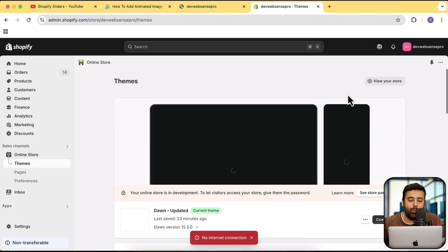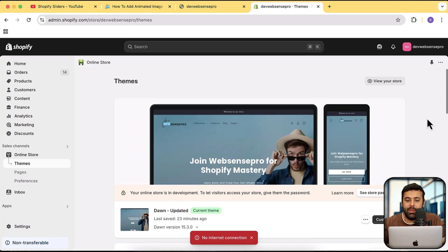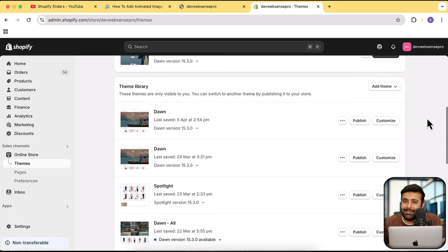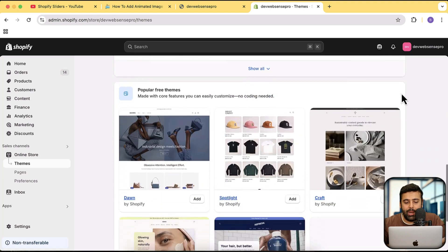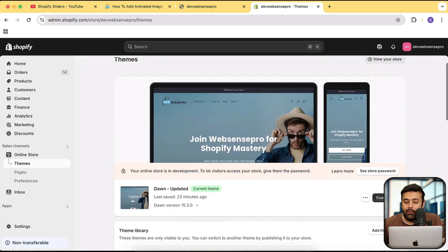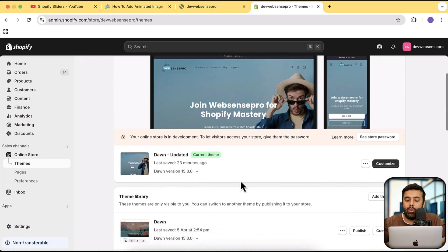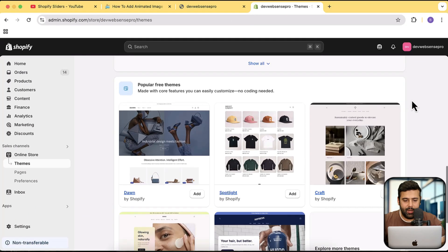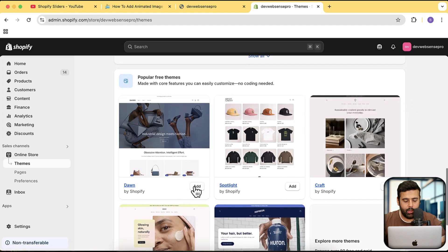Now we will start adding the slider on the latest version of the Dawn theme. It's going to work completely fine on all latest versions of Dawn, Refresh, Sense, or even paid themes, because it's an independent section — it won't conflict with anything else. You will not be editing any core files. All you have to do is add the new section which I'm going to show you.